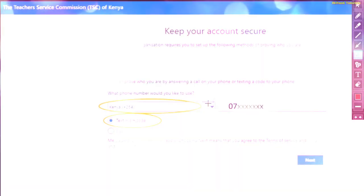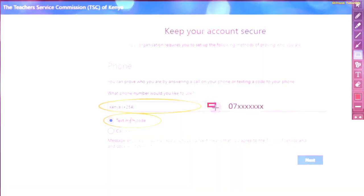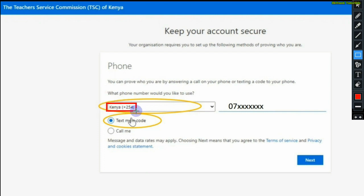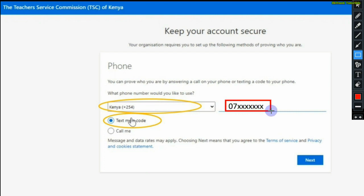Use the scroll button to select Kenya from the list of countries. We shall have several countries with their code. For our case, we shall select Kenya. It will appear in this section. Once done, key in your phone number.